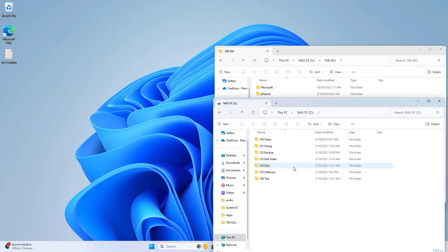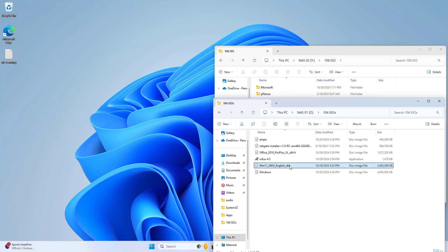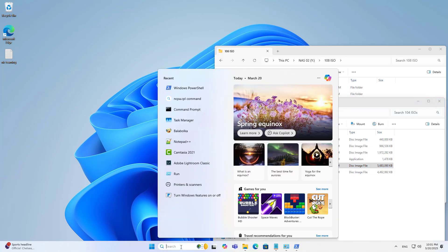After completing, I download files from two network storage servers at the same time to test the speed.